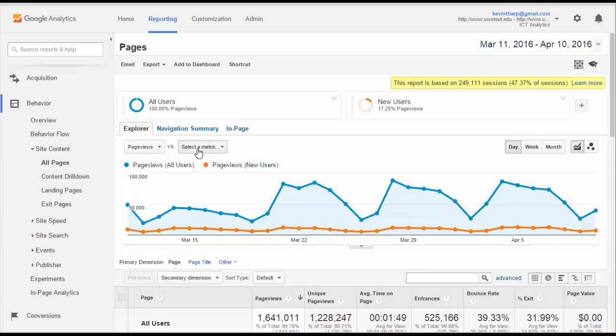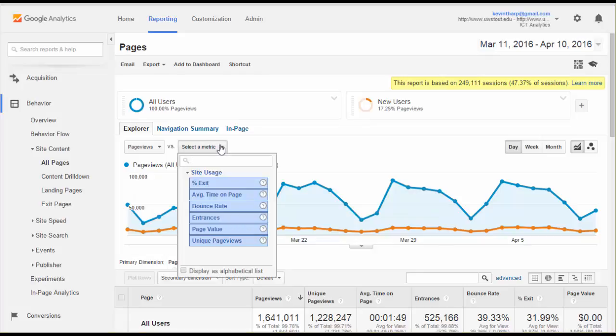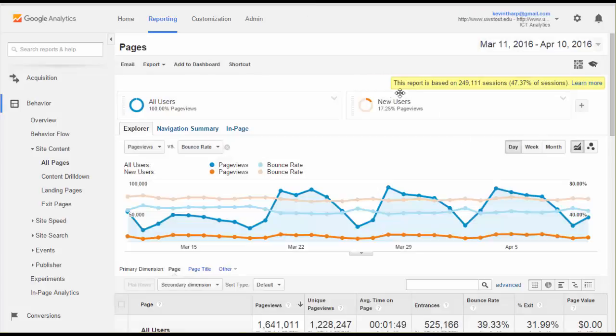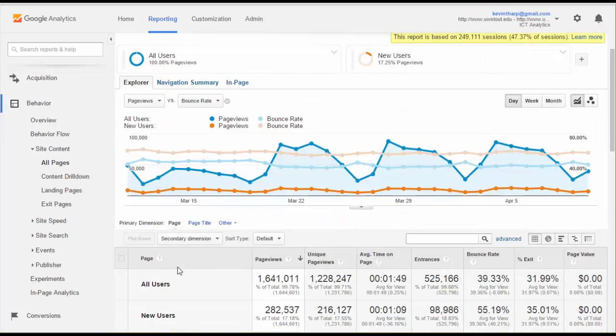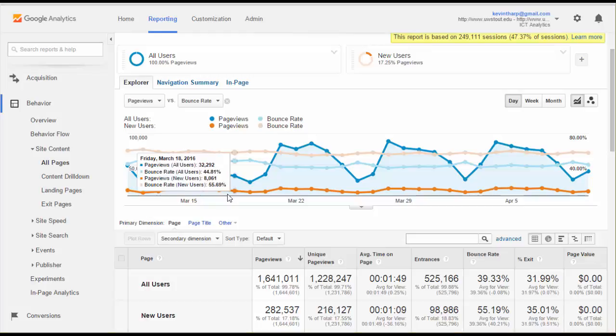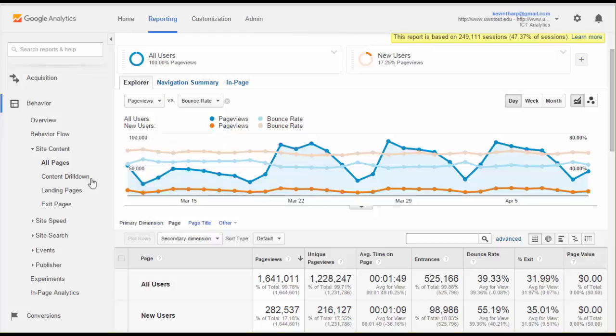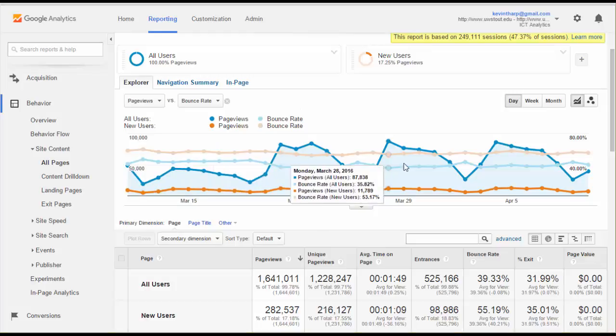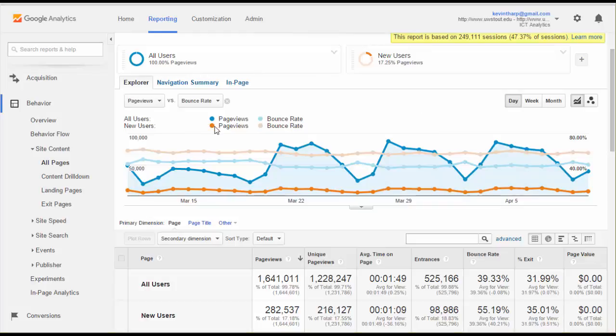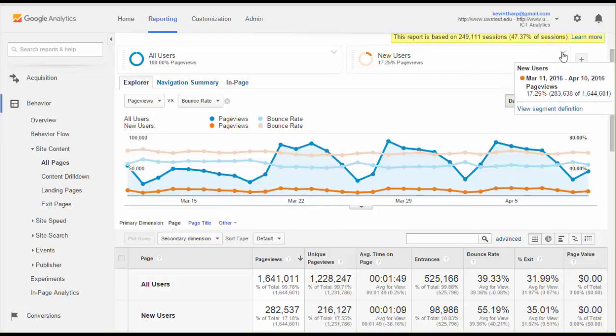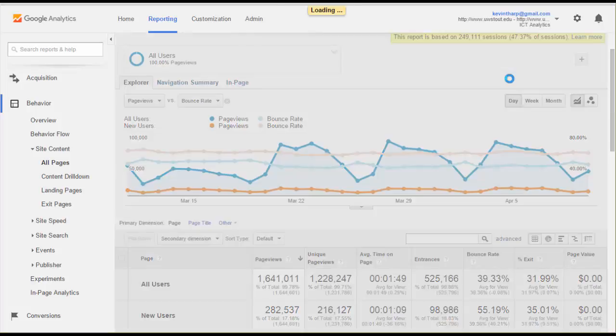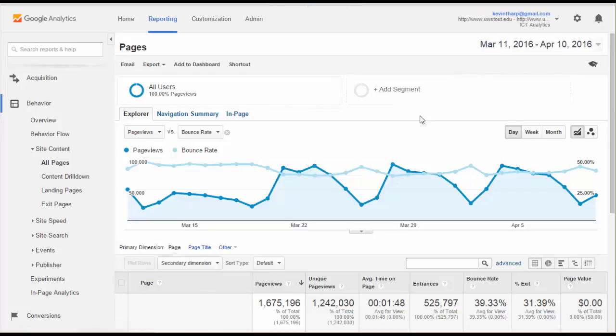If I went back and wanted to add the bounce rate, then it starts getting really complicated. So you need to understand what you're looking at. We've got all users where the page views are represented by this dark blue line, and the bounce rate of all users is represented by this lighter blue line. Then you've got the new users where the page views are represented by this orange line and the bounce rate is represented by this lighter orange line.